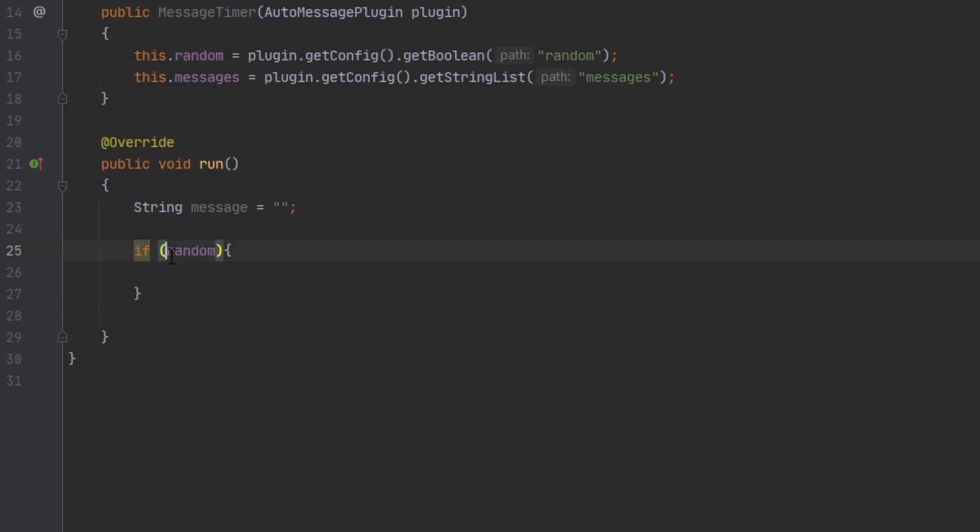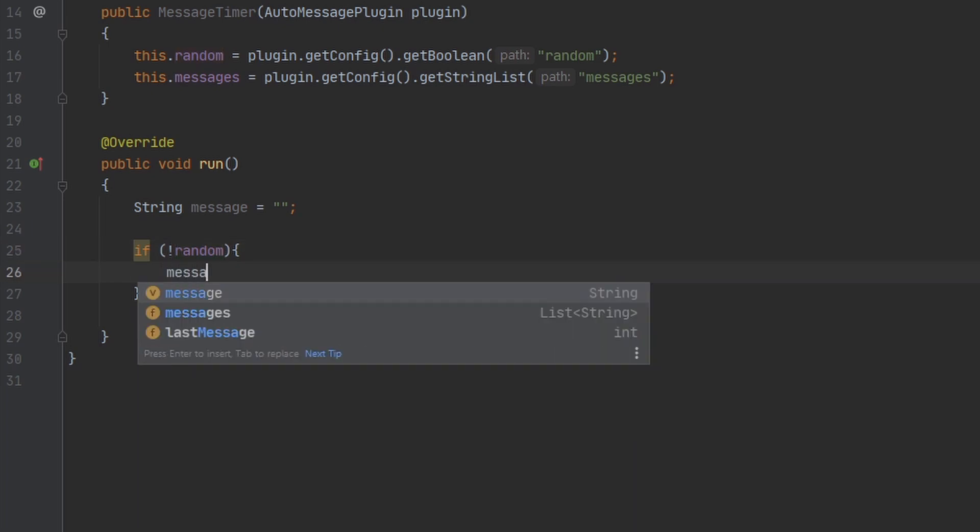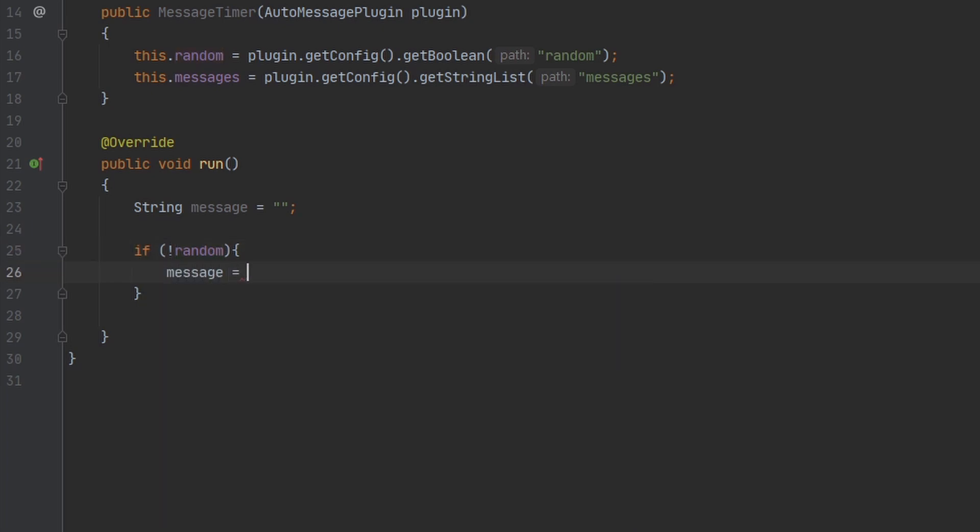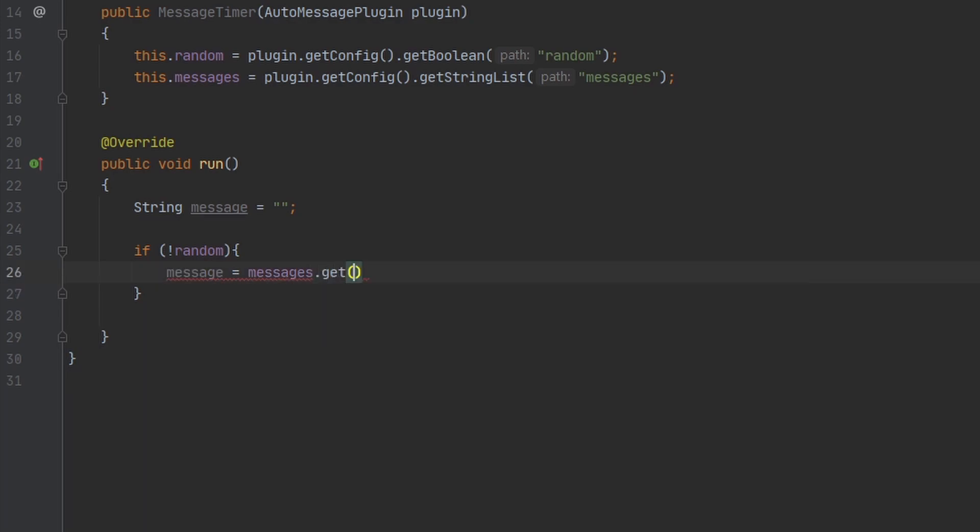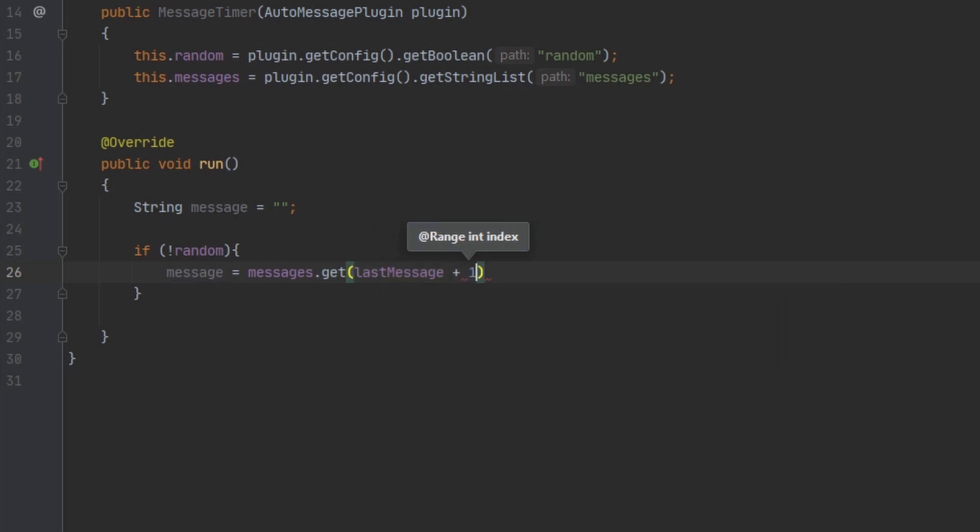And we're going to check first to see if random is turned off, and we're going to set the current message to messages.get, and then we're going to put lastMessage plus one. So this will send the next message in our message list. But there is one problem.